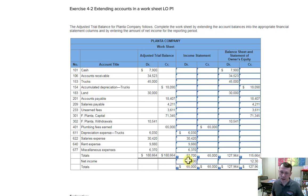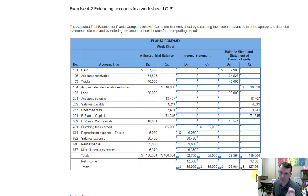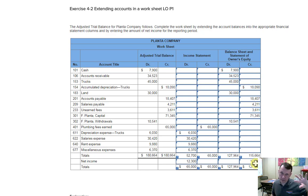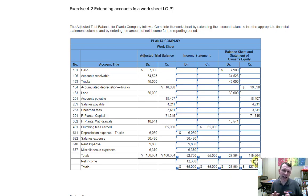The difference between income statement debits and credits gives us net income on the net income line. Since revenues are larger than expenses, this is net income. To balance the income statement columns we debit the net income amount. Then whatever we do on the income statement side, we do the exact opposite on the balance sheet side — crediting net income over on the balance sheet and statement of owner's equity, which is like adding net income into your equity and balances everything out.